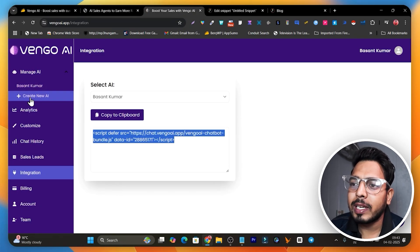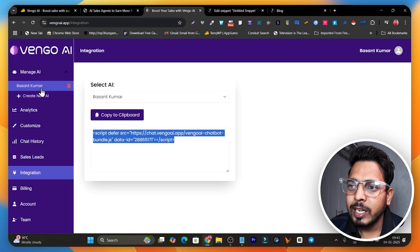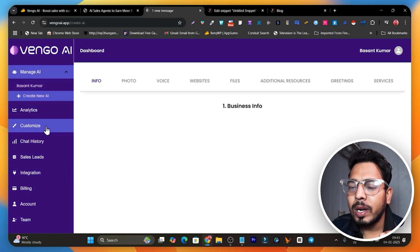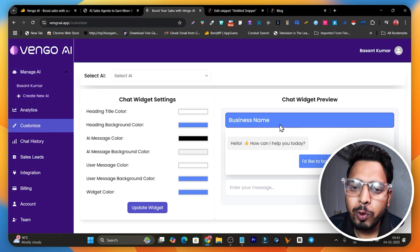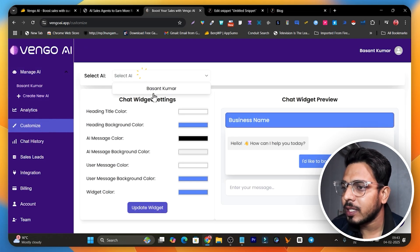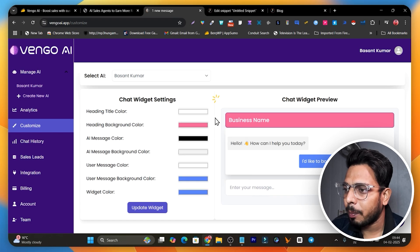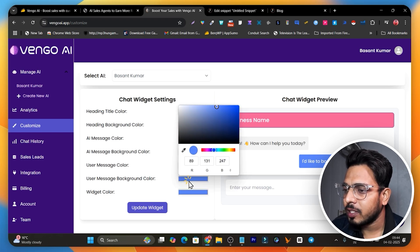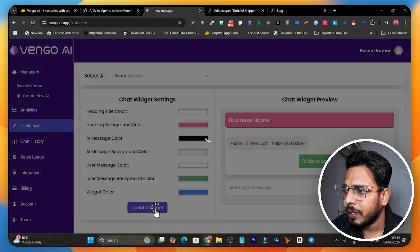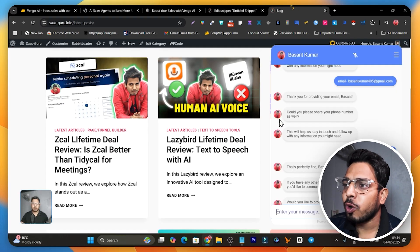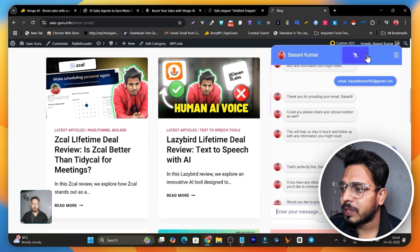In this platform you can create multiple AI agents — right now I've created one with my name, but you can create multiple agents with different names. Let me show you how to customize the widget according to your brand colors. Select the AI agent, then pick a different color — let me go with pink for the main color and make the background green — then click 'Update Vision' and the widget on your website will automatically update.